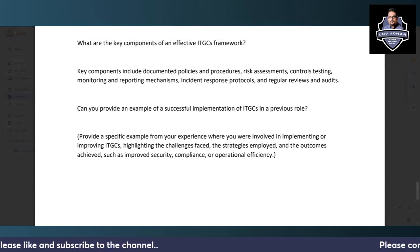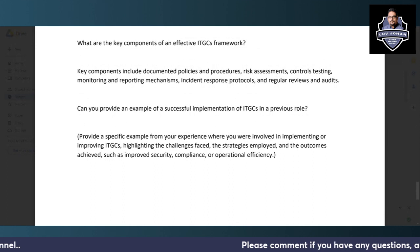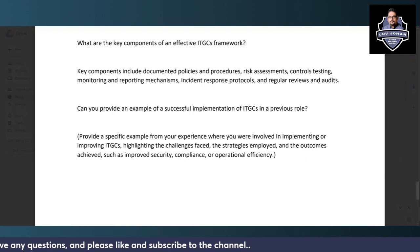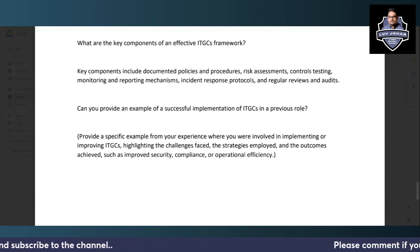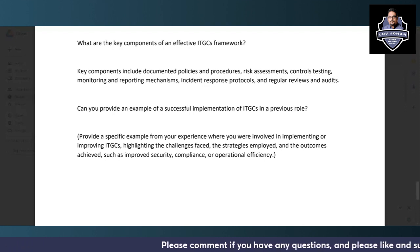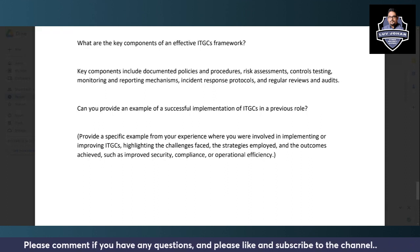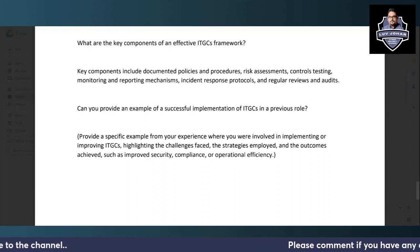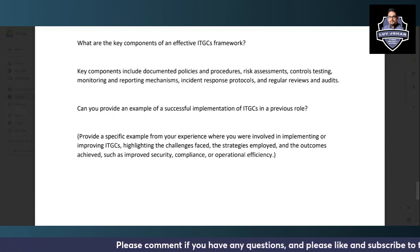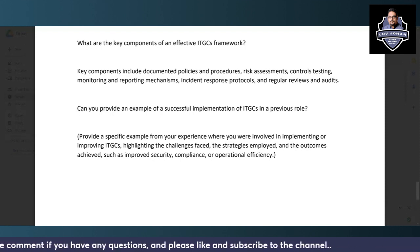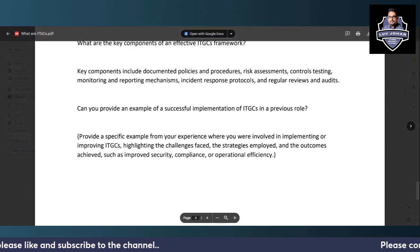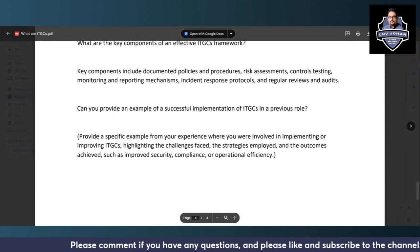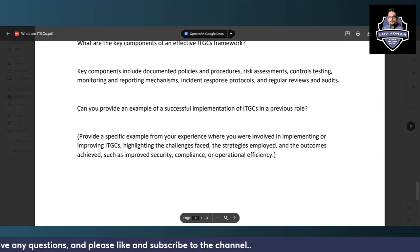For experienced candidates, a common question is to provide an example of a successful ITGC implementation from a previous role. You should describe a specific scenario where you implemented or improved ITGCs, highlighting the challenges faced, strategies employed, and outcomes achieved — such as improved security, measurable KPIs, operational efficiency gains, or compliance milestones. This video has covered many important ITGC interview topics, and any further questions can be posted in the comments.